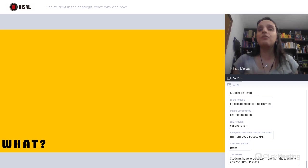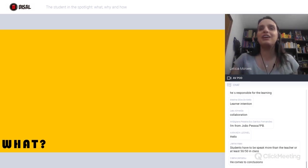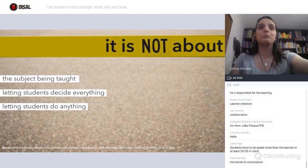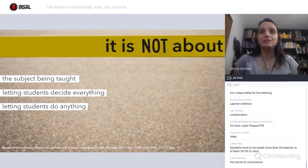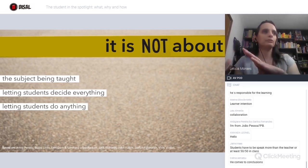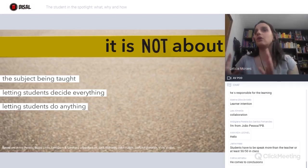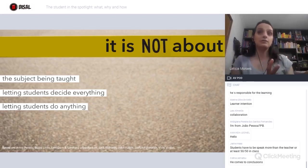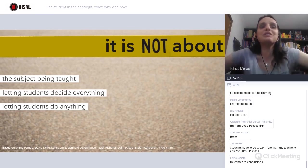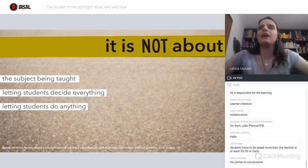We can put that in very different ways. I want to show you some of the things student-centeredness is not. This is not about the subject being taught — the focus shifts from what you're teaching to the learner. It's not subject-centered, it's student-centered. It's not about letting students decide everything. I have already heard that.